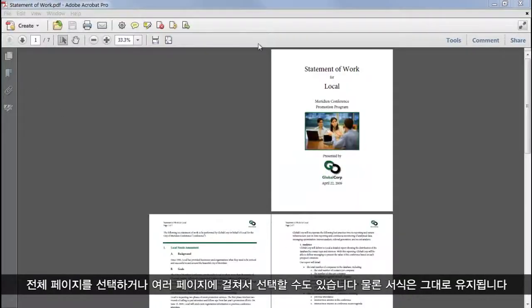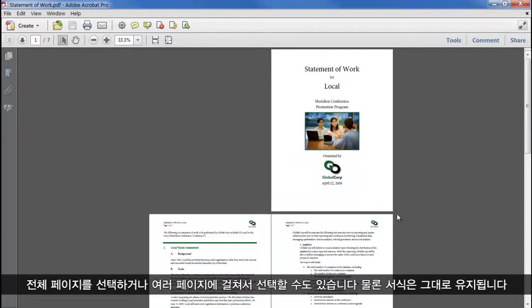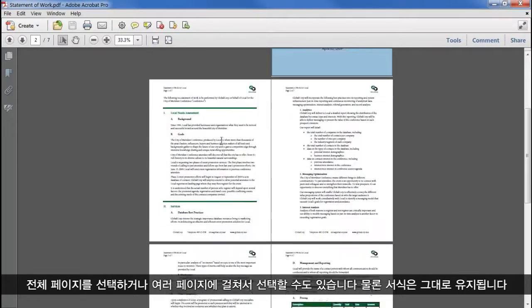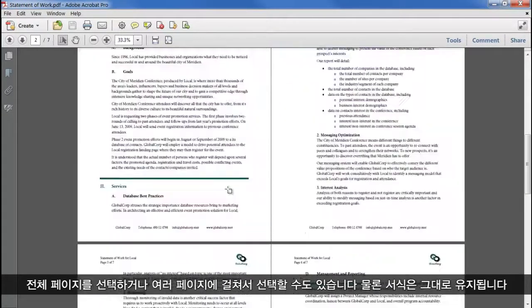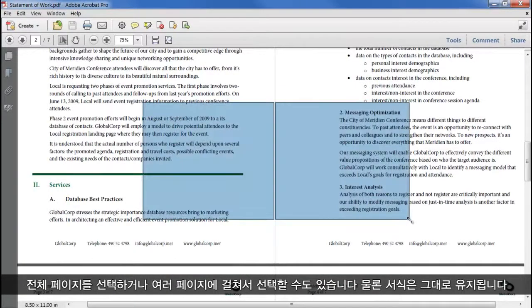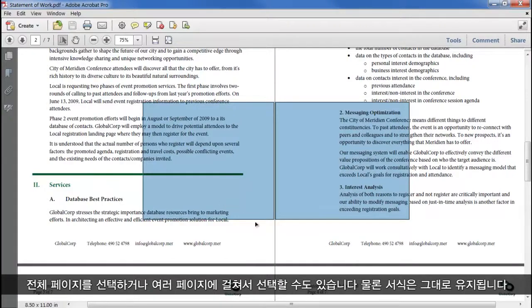I can select an entire page, or a selection that spans across pages, accurately keeping the formatting of both sides.